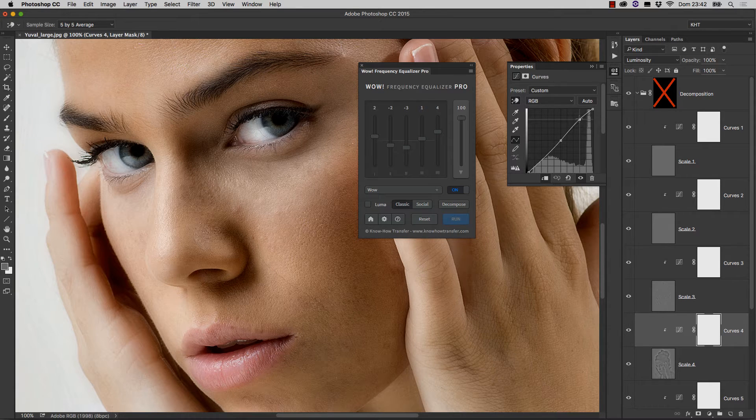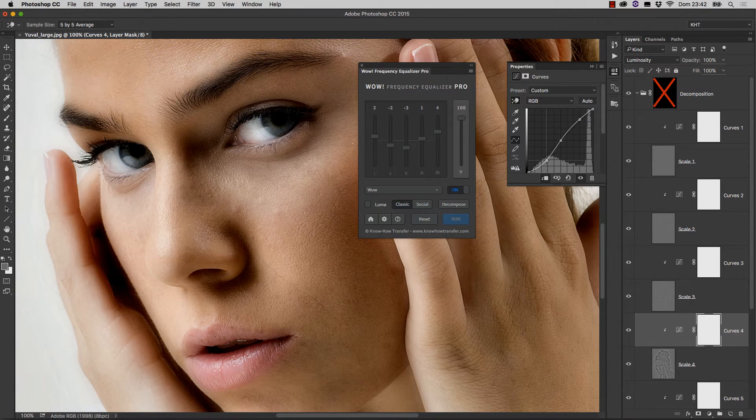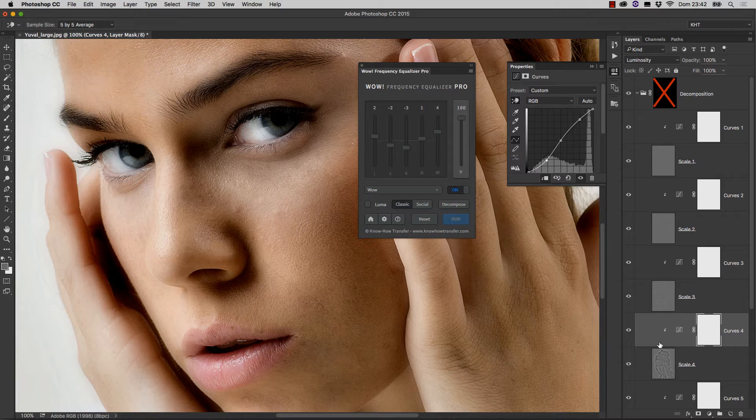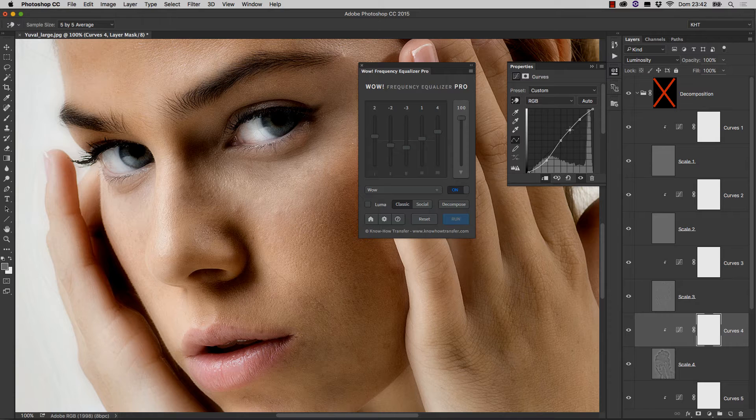but you can do it by tweaking the curves, and by changing, actually, the contrast of each single layer. It's less intuitive, but it's extremely powerful,